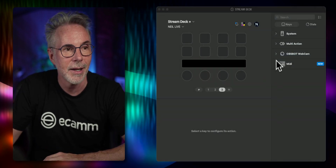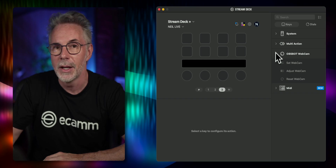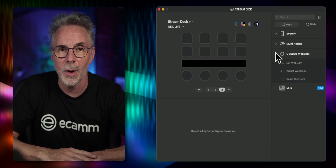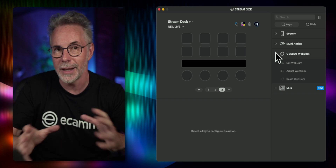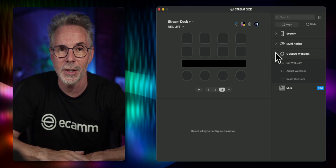You can see here that I've already got mine set up, so let's show you how to connect these together and show you what you can actually do with this control.